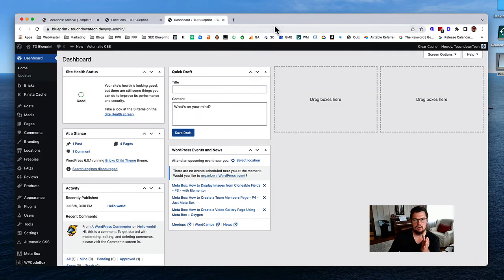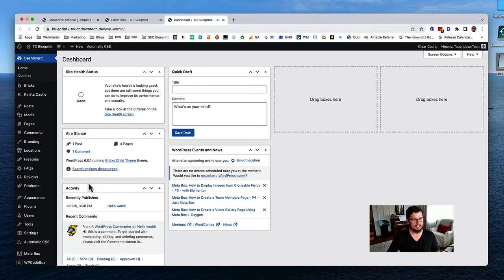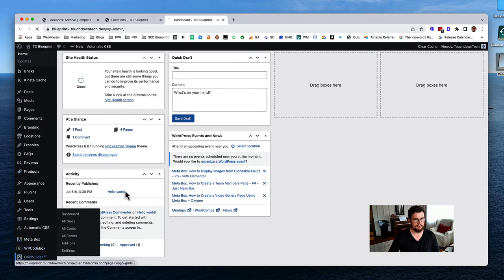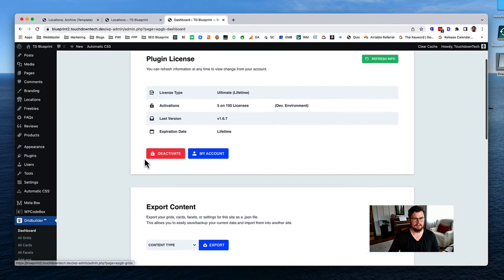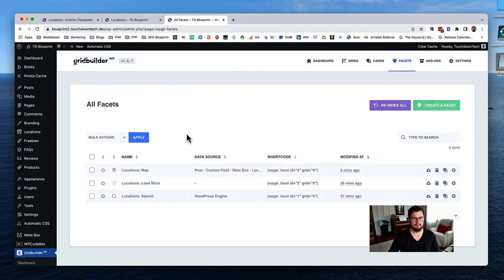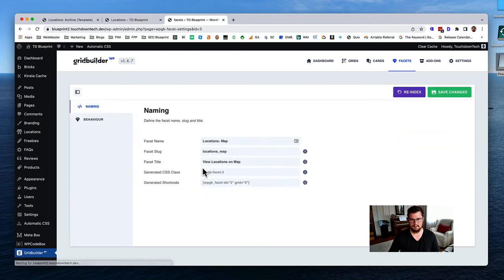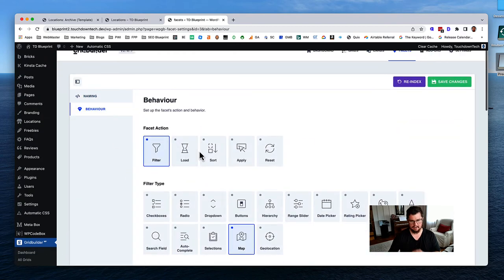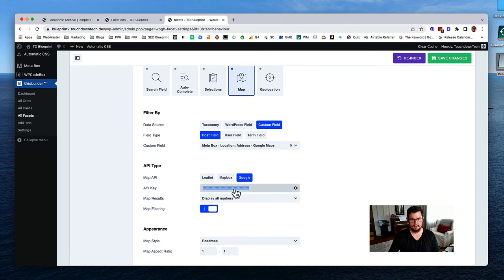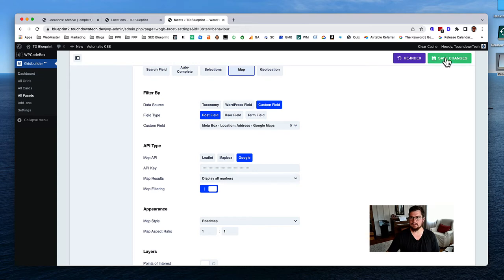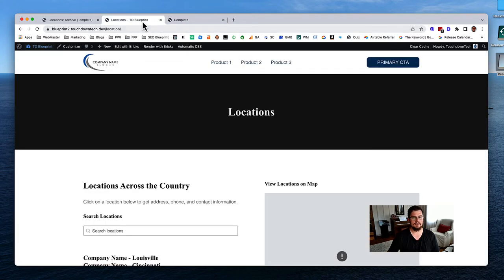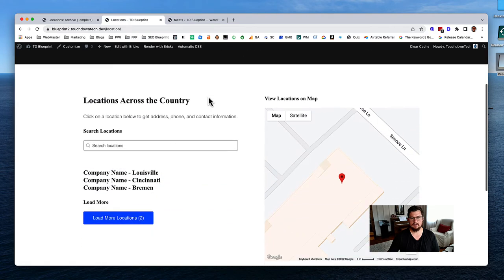I wonder if something's wrong with my Google Maps key - I've been copying and pasting it a few times and may have made a mistake. Going back into Grid Builder, to the Locations Map facet, and pasting the key in again fresh. Hit save, re-index, and refresh. There we go.